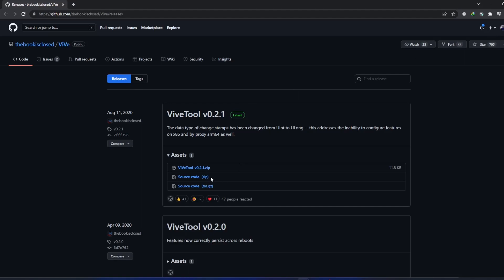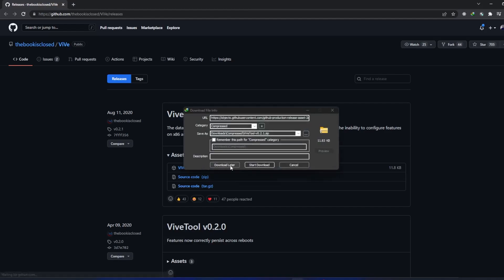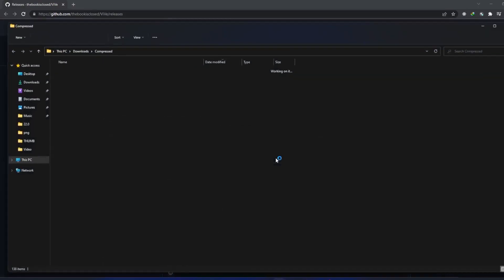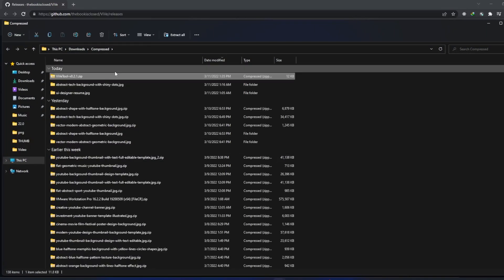Now you need to download this file which is a .zip file. I will be clicking on it and it is just 11 KB so it will download instantly. Now let me cut it and place it somewhere, maybe on desktop or in C Drive.